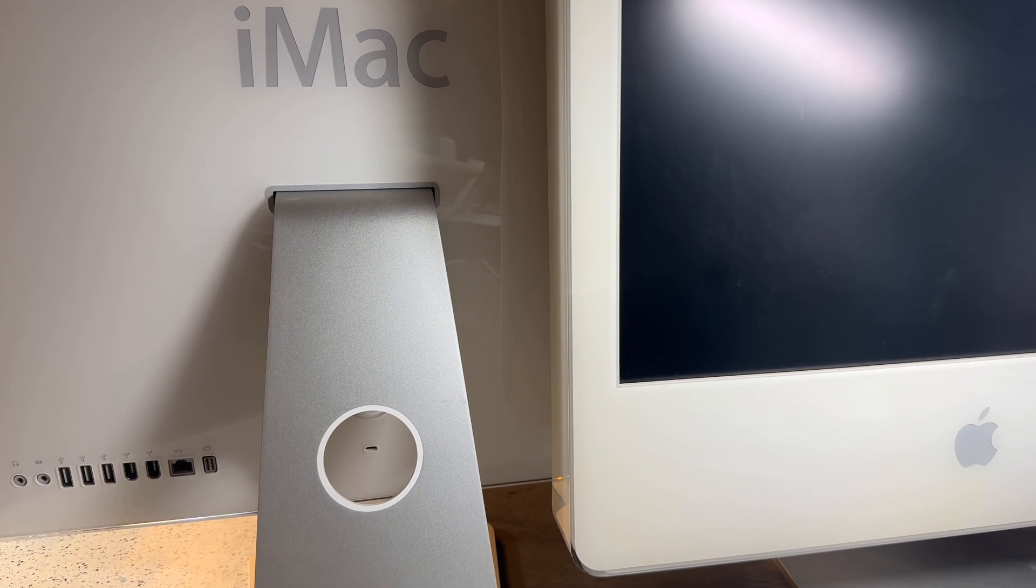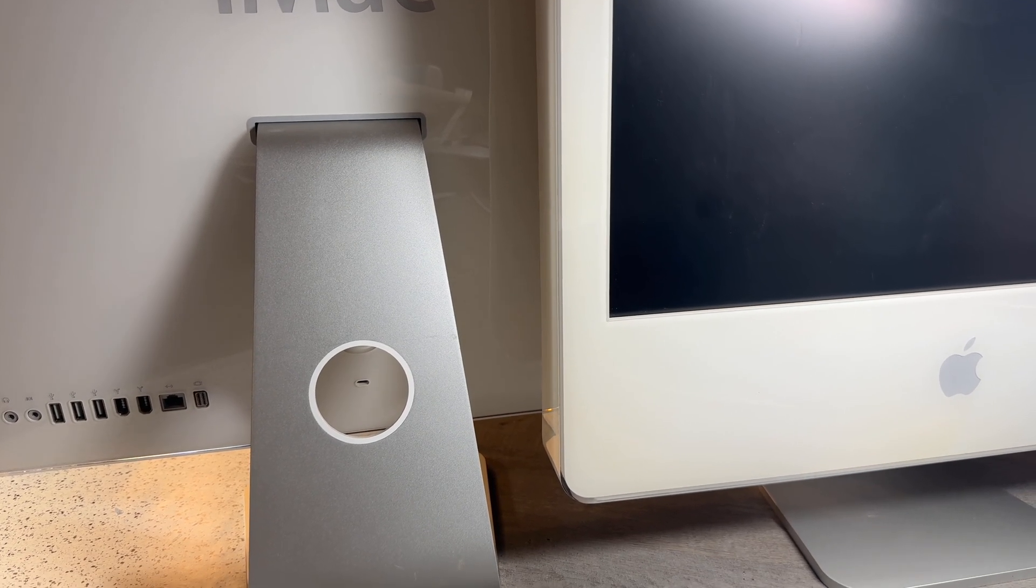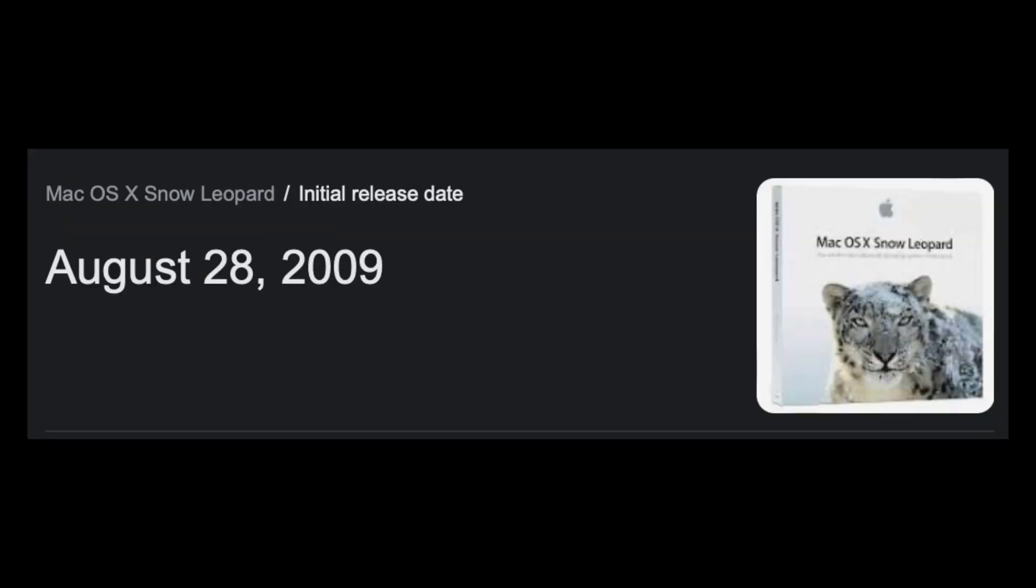This machine couldn't get macOS 10.6, which wasn't as big of a deal at the time, as Apple released new macOS 10 versions every couple of years, unlike now where every year there is a new macOS version.